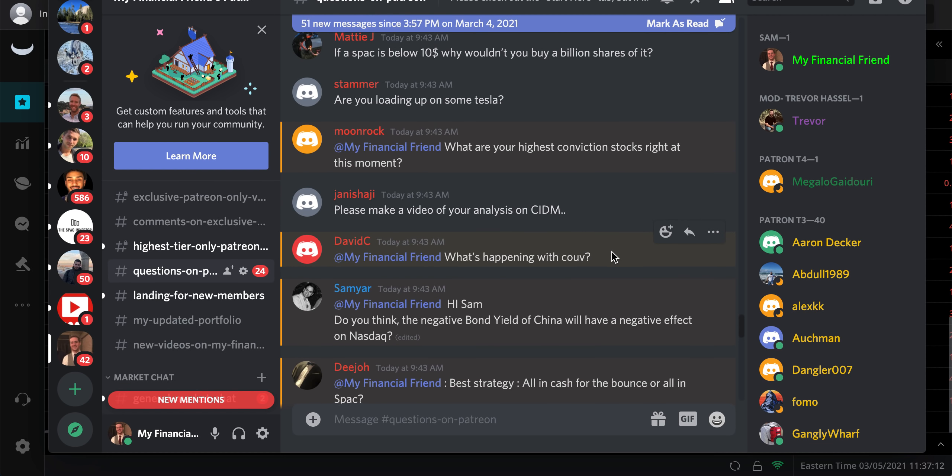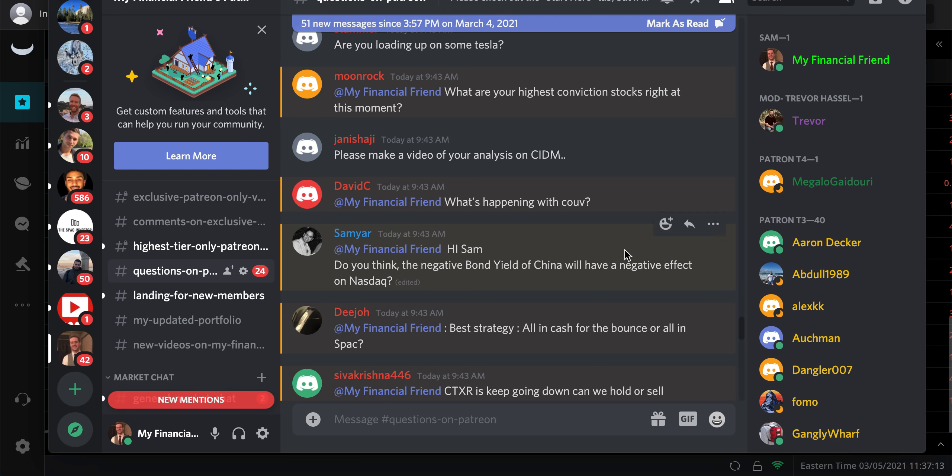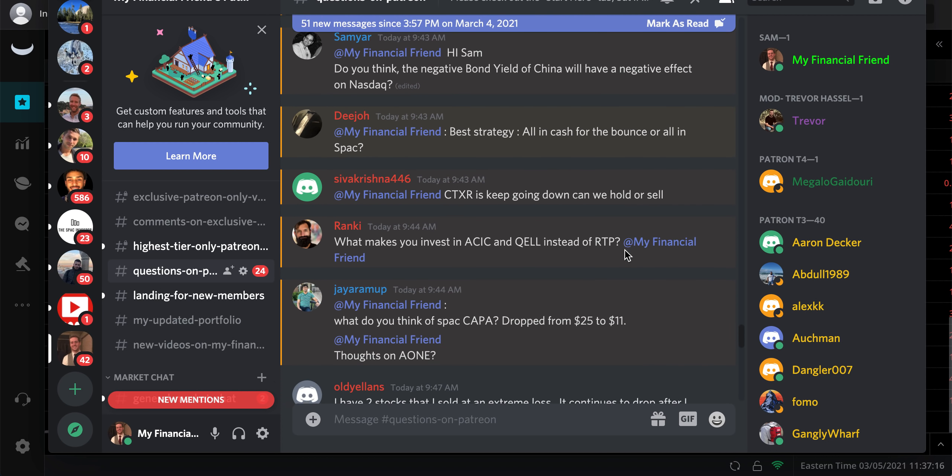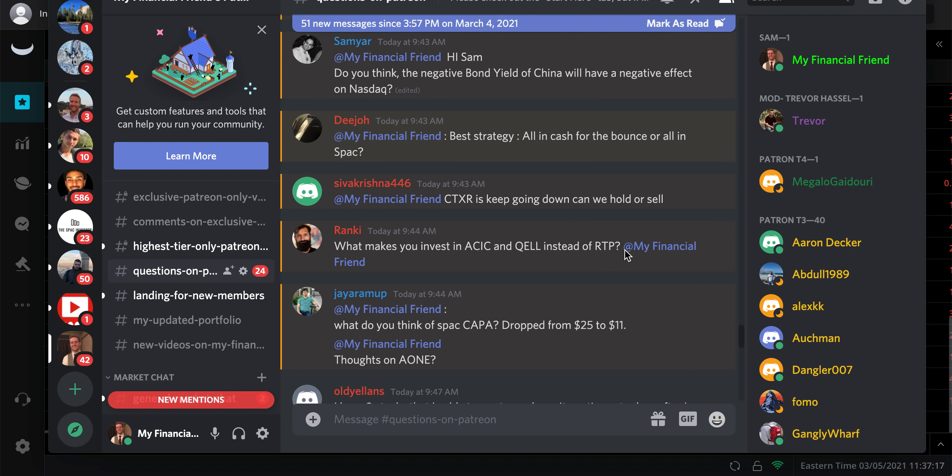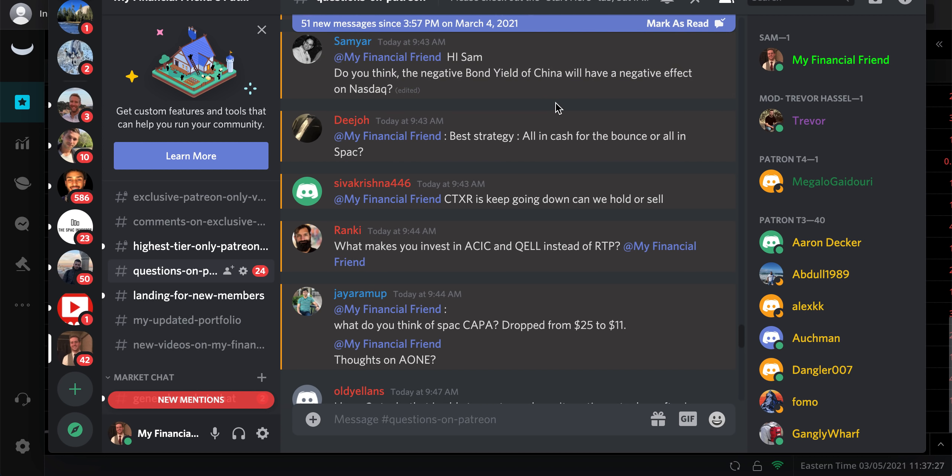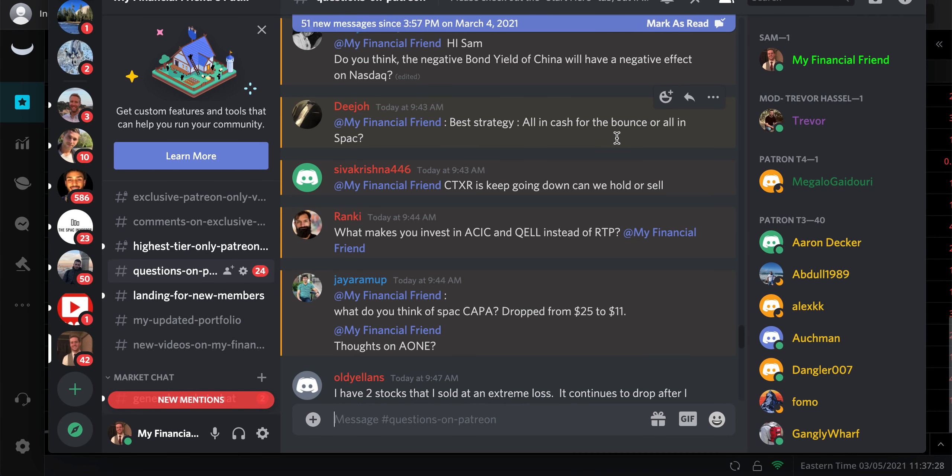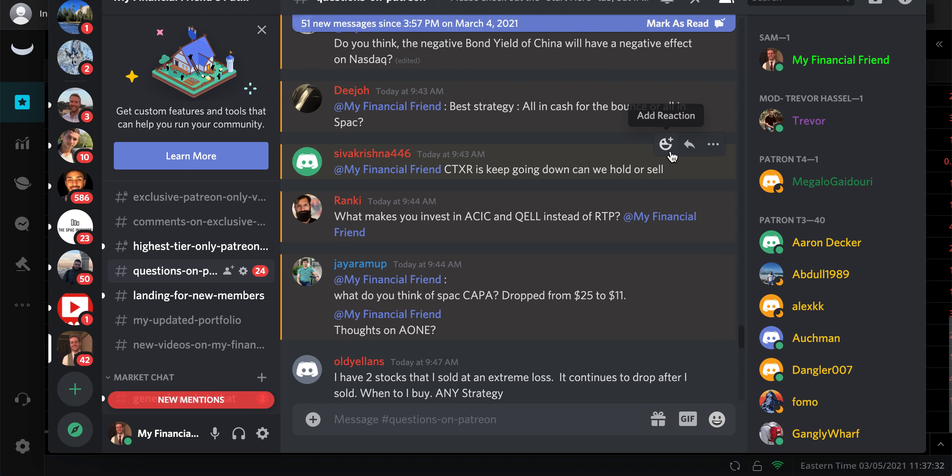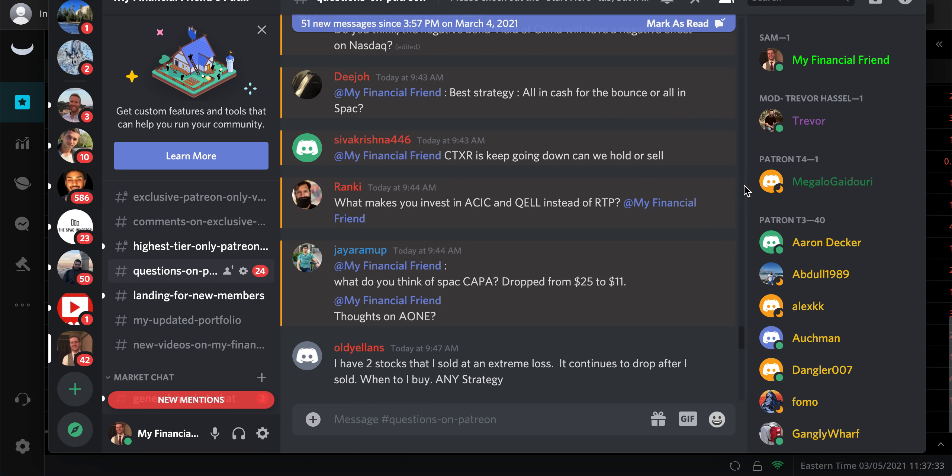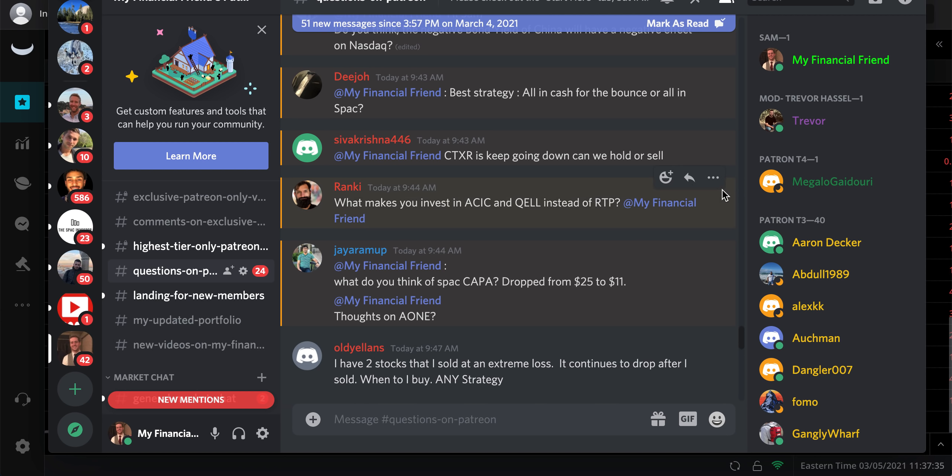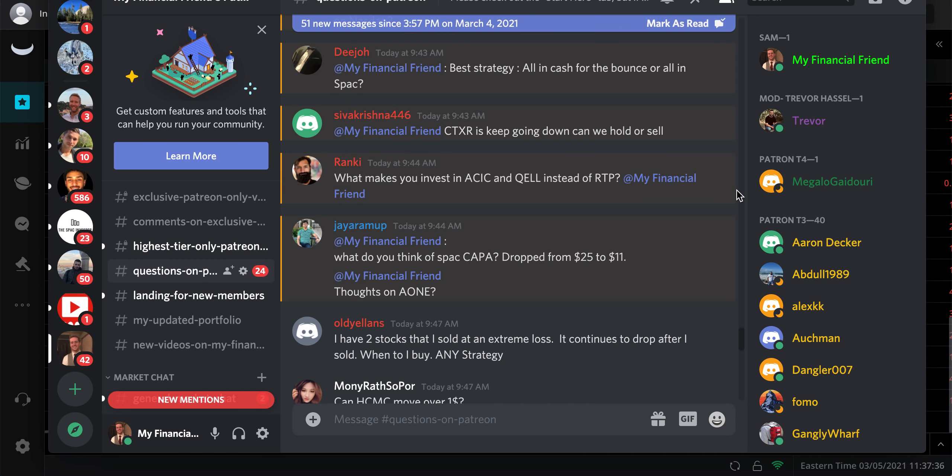What's happening with COUV? Same thing as what's been happening over the last month or so. Hi Sam, do you think the negative bond yield of China will have a negative effect on NASDAQ? I haven't actually seen that. I haven't looked at that today, that news. Obviously the NASDAQ's down like two and a half percent today. I think a lot of institutions are trying to protect their shareholders by putting puts out there on the market and selling out of higher growth positions.